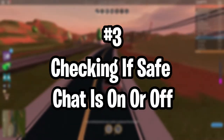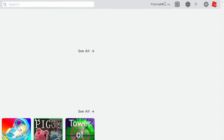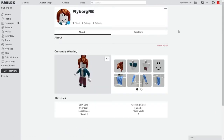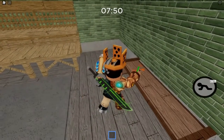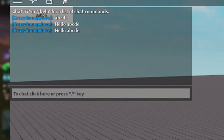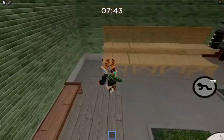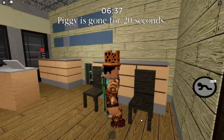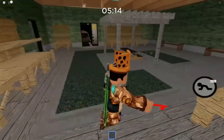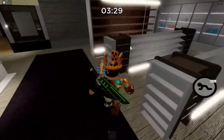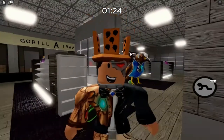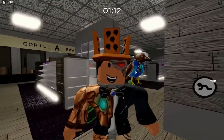Number three: checking if safe chat is on or off. As you can see up here, I am under 13, but I know a way to get this fixed. Now, if you want to check if the feature is turned on, there are two simple ways. First, you can look at the top of the main Roblox game page where your username is written — if safe chat is on, it will show 'less than 13' in front of your username. The other way is by clicking the settings option from the top right of the main Roblox page, which shows your account settings and the birth date you entered.